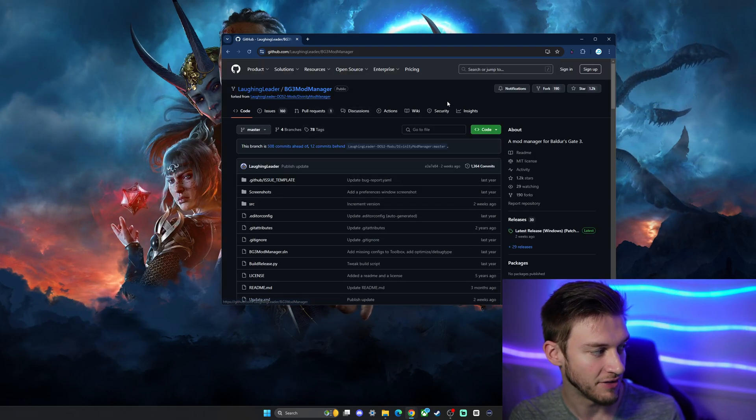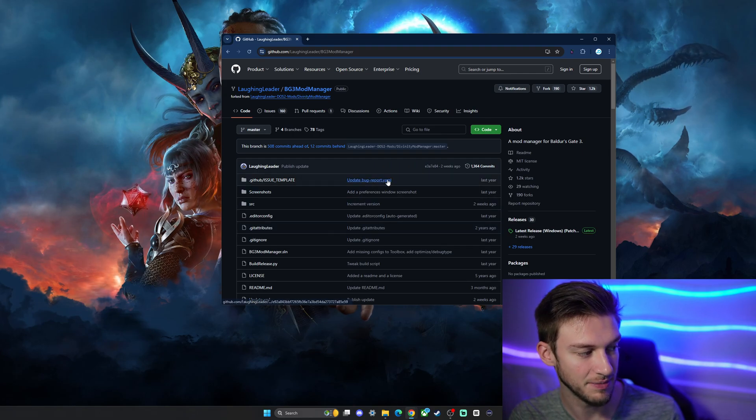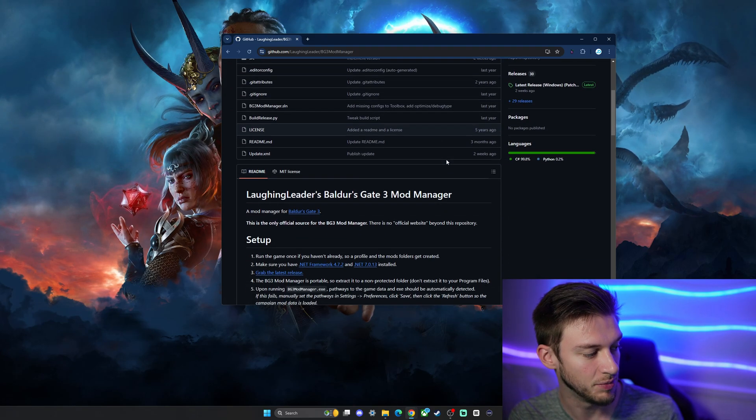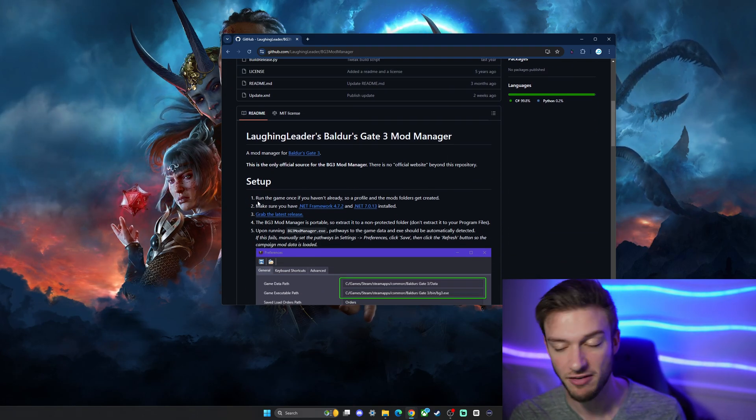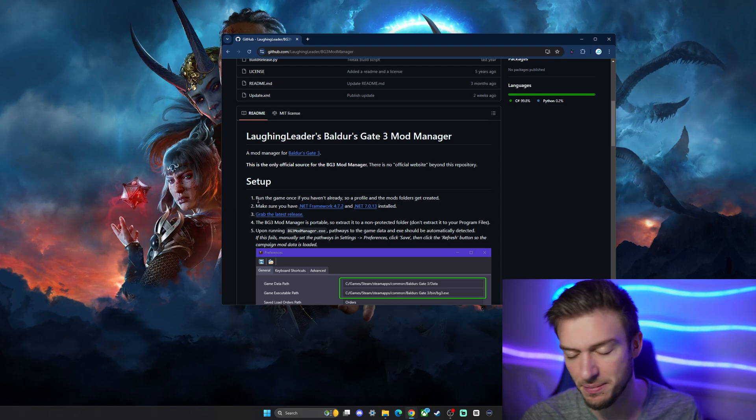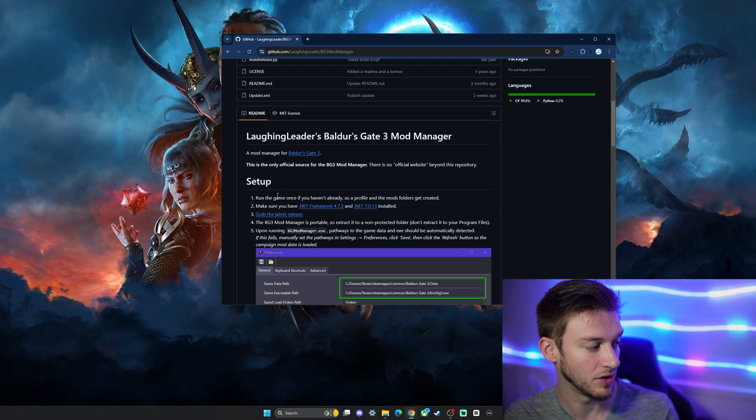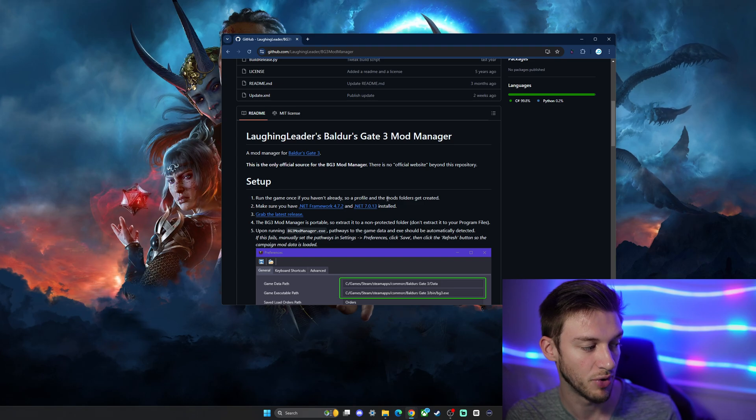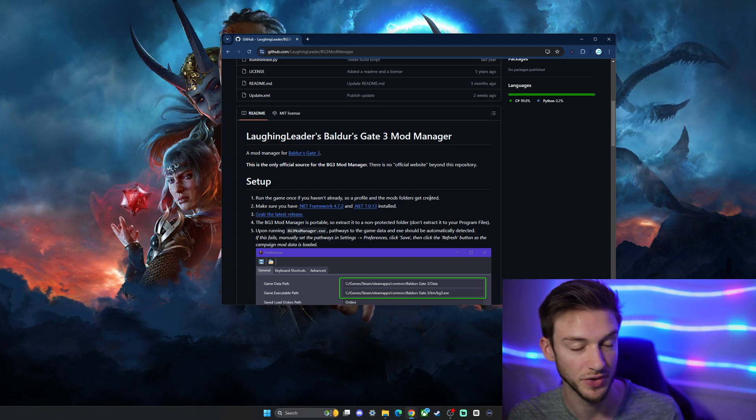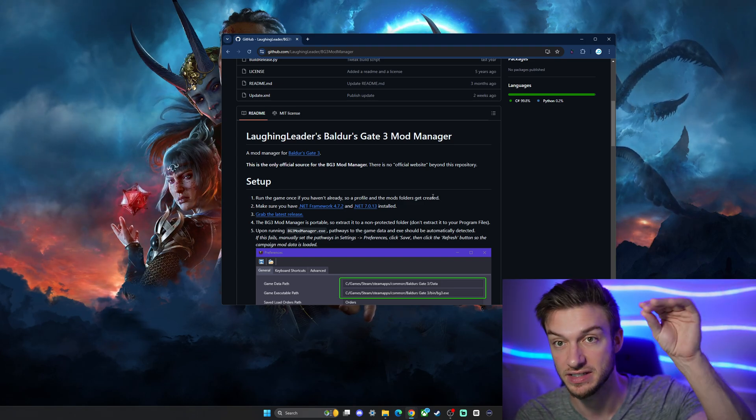We're just going to go to this link and you're going to see Laughing Leader's Baldur's Gate 3. You'll see a bunch of things that may not make sense to you, but we'll scroll down and it has a setup guide with steps. You're going to run the game once if you haven't already so the profile and mods folders get created. This is an important step because it allows us to put things in the correct place.